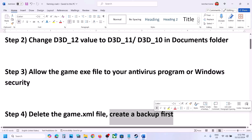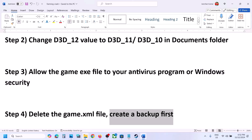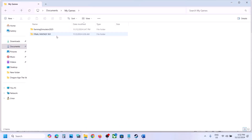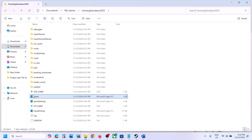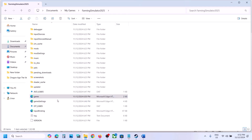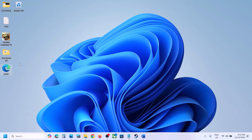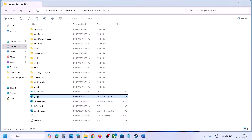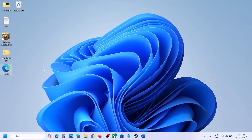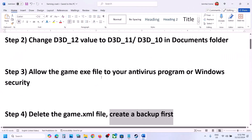The next step is to delete the game.xml file. Create a backup before you delete it. Open File Explorer, go to Documents, open My Games, open the game folder — here you can see the game.xml file. Copy this file and paste it somewhere as a backup. Once you have a backup, delete this file, then launch the game and check. If something goes wrong you can always put the file back.